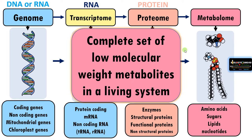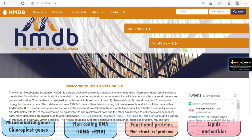Let us see the website of the Human Metabolome Database for understanding metabolome better. As per the database, it has nearly 220,000 metabolite entries present inside the system. At different developmental stages or clinical conditions, the metabolome is highly dynamic compared to genome, transcriptome, or proteome — it can change with the developmental stage or clinical condition.